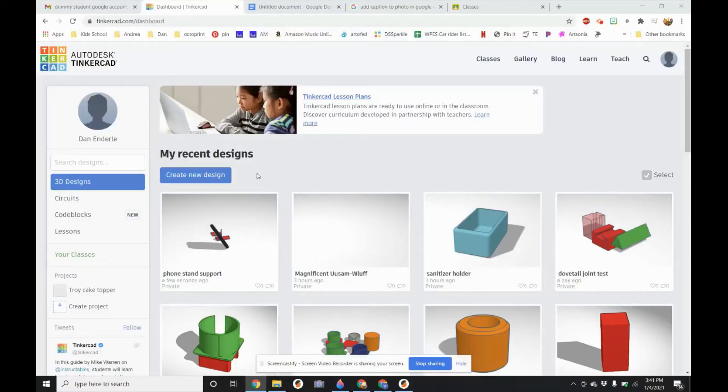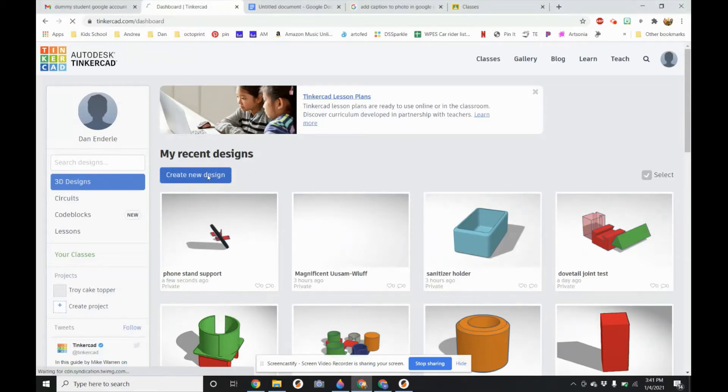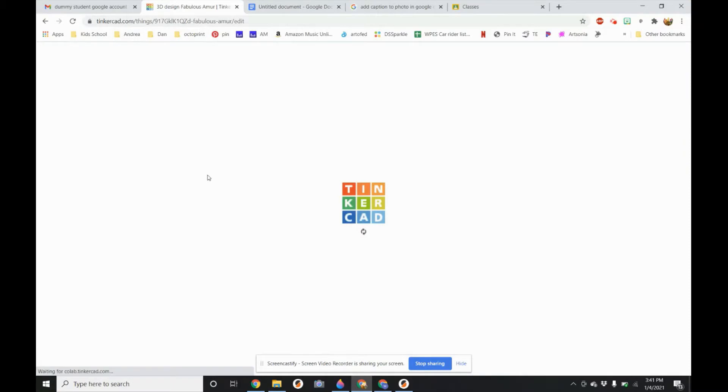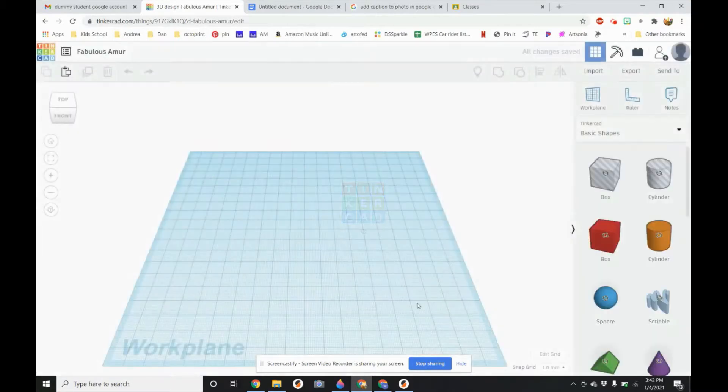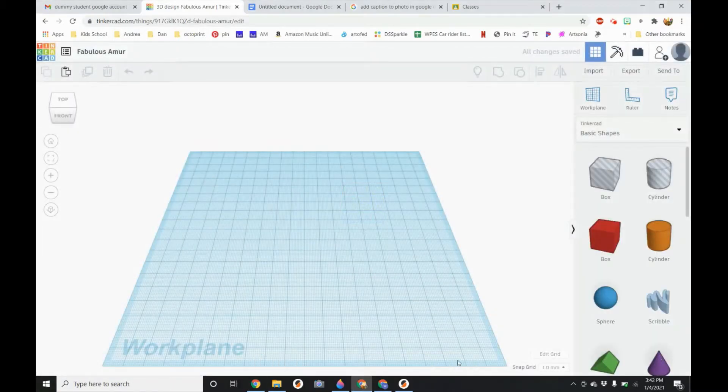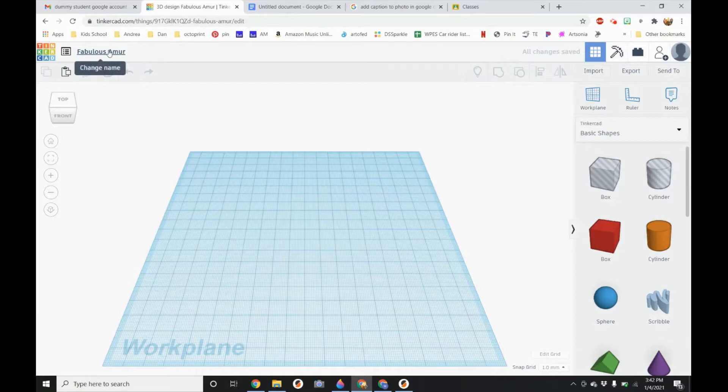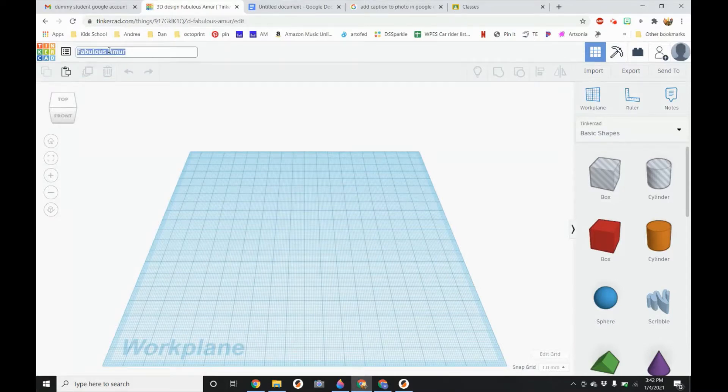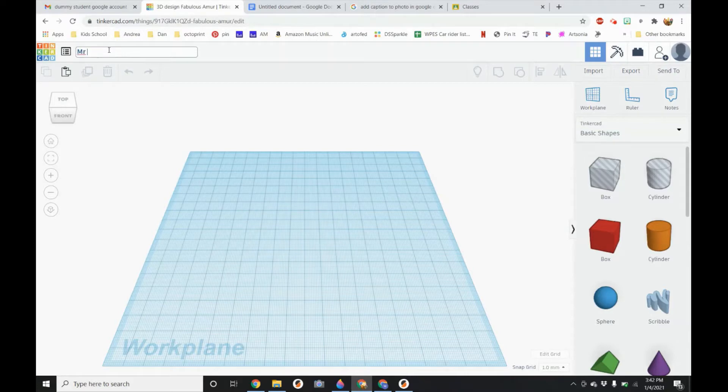Once you are signed into Tinkercad, what you would like to do is to click create new design. This will open up a new workspace for you. Once you get into Tinkercad I would immediately go to the upper left-hand corner and change the name. You want to have your first and last name and also put the name of the project and your class.